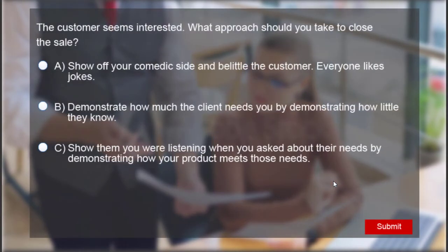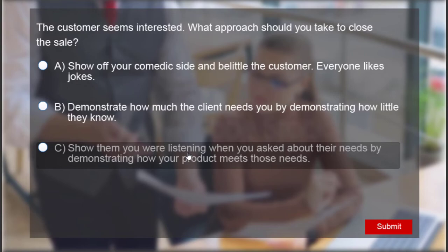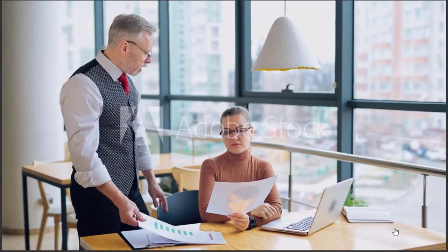We jump back to the bookmark that's just before the multiple choice question. Now of course we'll choose the right answer. We're going to show them you're listening when you ask about their needs by demonstrating how your product meets those needs. And we'll hit submit there.